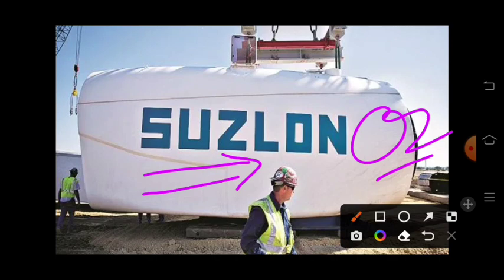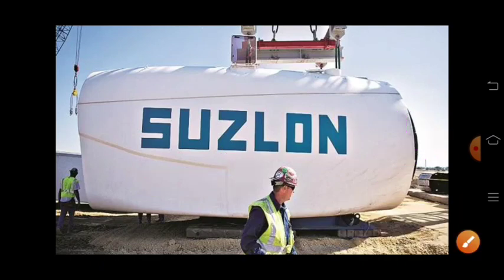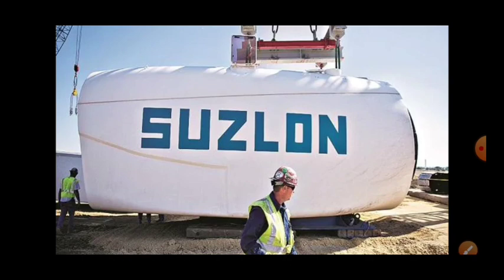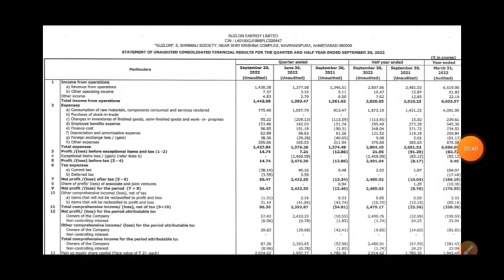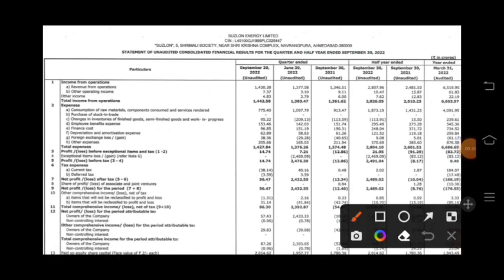You will have a lot of questions — buy, hold, sell, what should we do? So let's start with the video. In our previous video we had a complete result discussion, but here we will discuss it in detail.